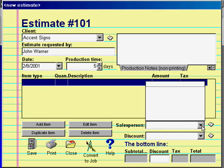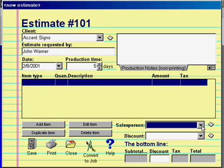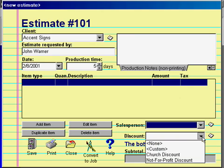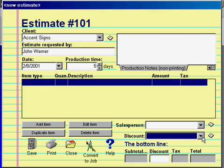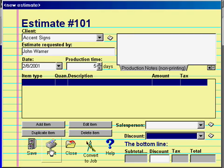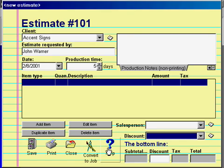This box is where you select a salesperson for this job, and underneath that box is one for selecting a discount if this estimate warrants one. Neither of these boxes are required. The four buttons on the bottom are for saving the estimate, printing the estimate or associated reports, closing the estimate, or converting the estimate to a job. The fifth button is for accessing the software's help file.